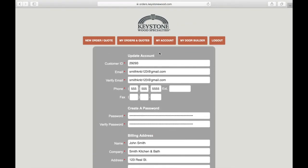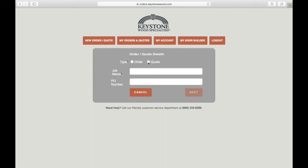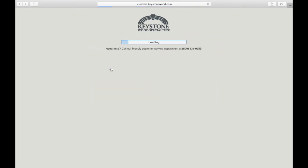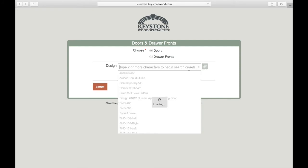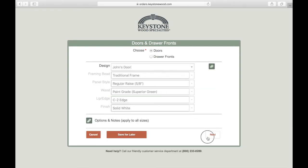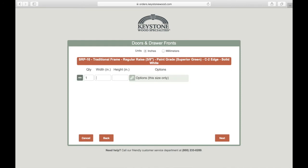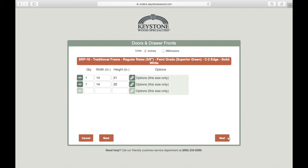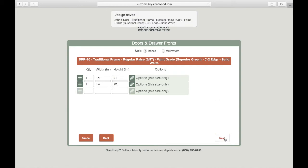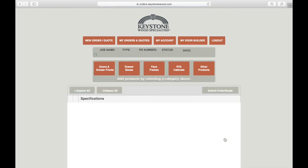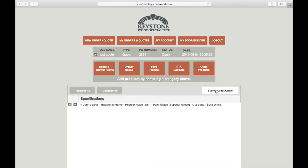Now we are ready to create an order. Go to New Order/Quote. For the sake of time, I'm going to speed through this process with a saved door design. Enter your sizes, click Next, and then once your order or quote is ready to submit, click Submit.